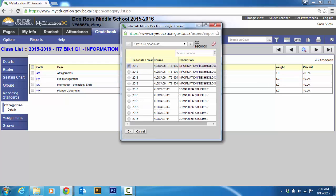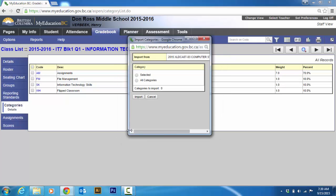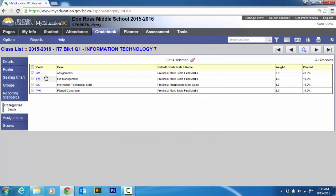So that's what you do. You go to options, import categories. Choose your class. Say okay. Then you choose all categories. And then you can see the number of categories you got. But I'm going to hit cancel because I already got it.